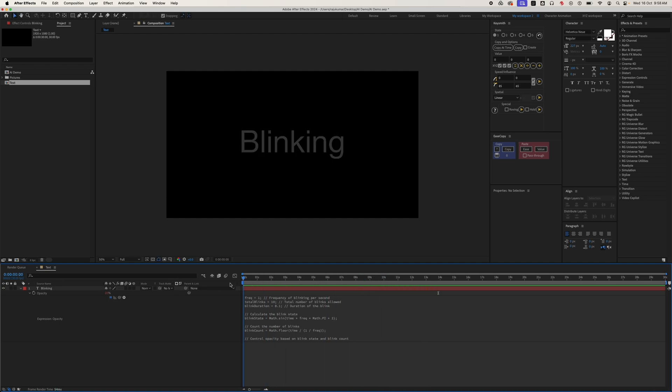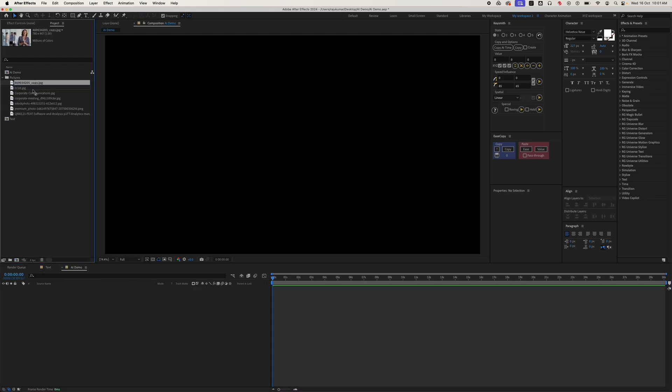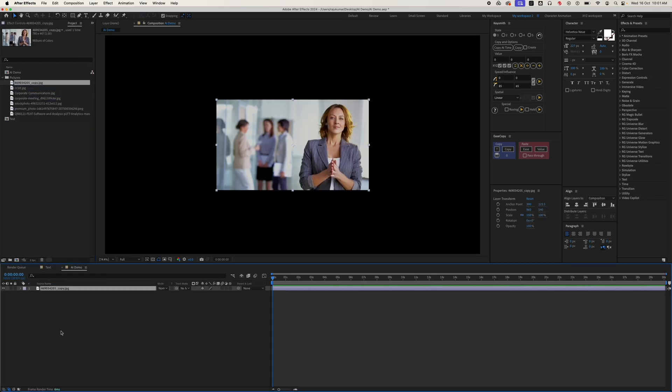Now you can see that the expression works perfectly. This way you can do a lot with any expression. Let's look at one more example.